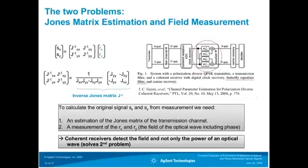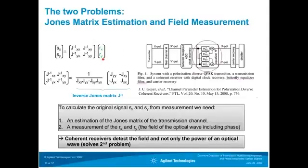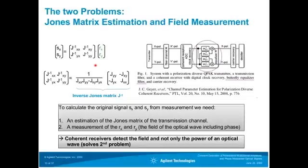To recover the transmitted signals from the received signals, you need to solve two problems. First, you need an estimate of the transmission matrix — the Jones matrix. Then you calculate its inverse, multiply the received signals by this inverse, and recover the transmitted signals. Second, you have to measure the field and not just the power — you need to measure the field including the phase. This is exactly what the butterfly equalization filter with one filter tap implements: the inverse of the channel matrix, followed by carrier recovery and decoding to retrieve the digital information.